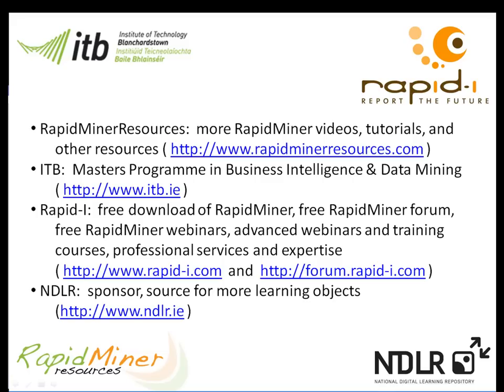For further information on RapidMiner please go to www.rapidminerresources.com or www.rapid-i.com. If you are interested in upskilling please go to www.itb.ie where you will find more information about our distance learning MSC in computing science, in business intelligence and data mining. Many thanks to the Irish National Digital Learning Repository for funding this video.